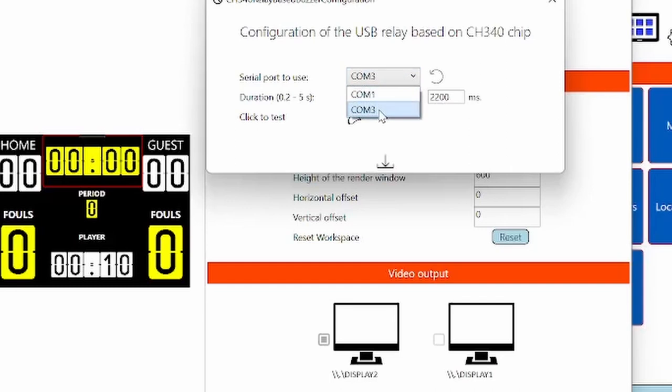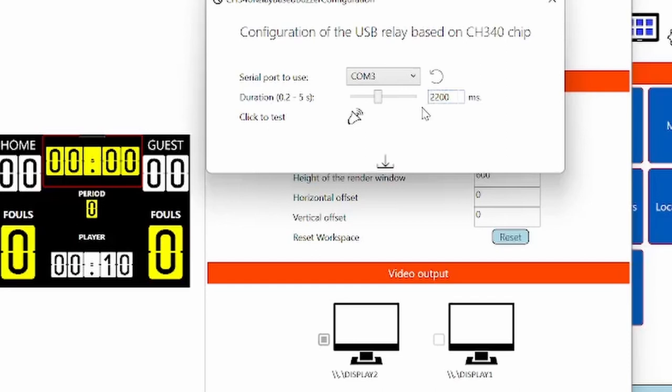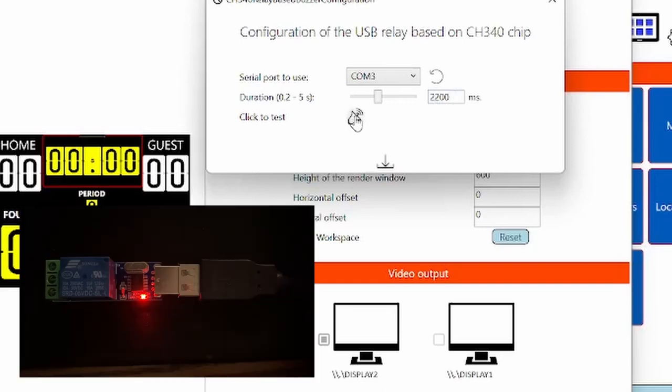I can see that I have the port one and the three. I know it's the third, right? And I will say that it will be turned on during two seconds and two hundred milliseconds.